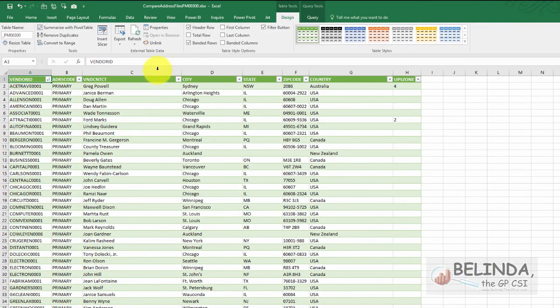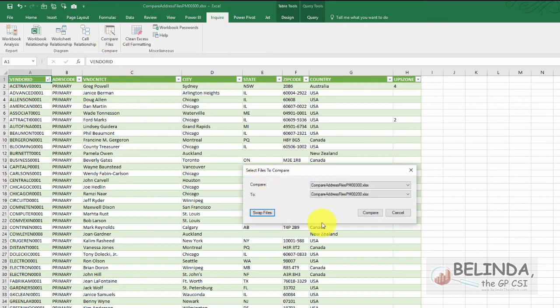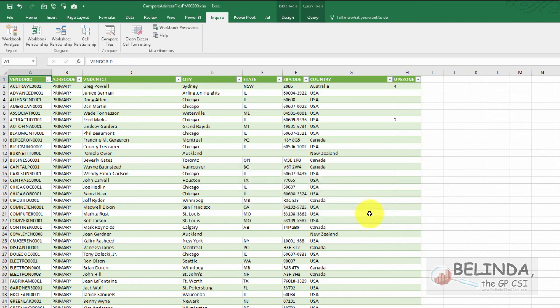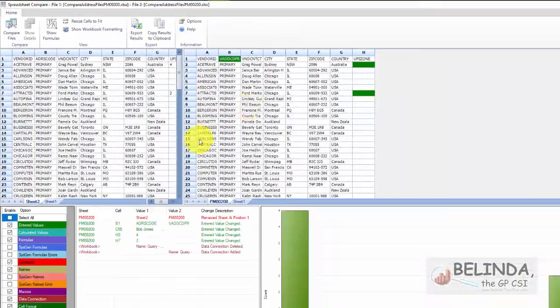So now I can let Excel do a comparison of cell by cell. So what I'm going to do is choose inquire and I'm going to do a compare files. And I'm going to compare my address ID file to my vendor file. And when I do this and it opens up another window, there we go.